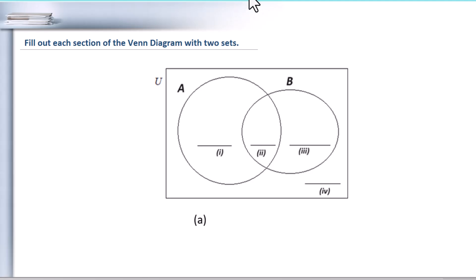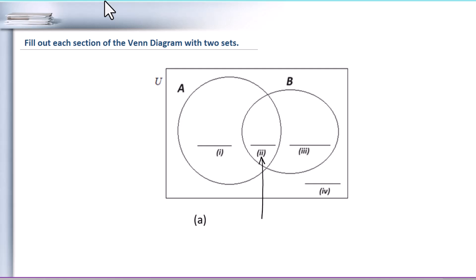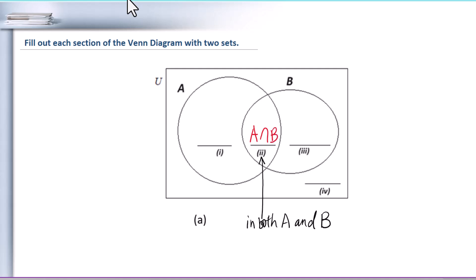This video is about Venn diagrams with two sets. Check section 2 first. Section 2 means in both set A and B. So A intersection B is the set for section 2.